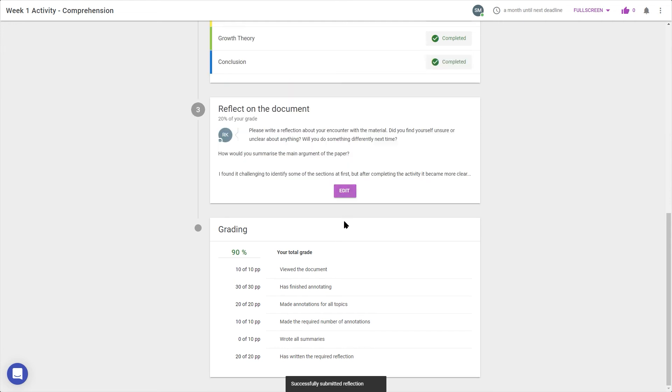After writing the reflection, it's time to move on to see my grades, if the teacher has published them. I can see my points broken down for each section, so it's clear if I'm still missing anything.